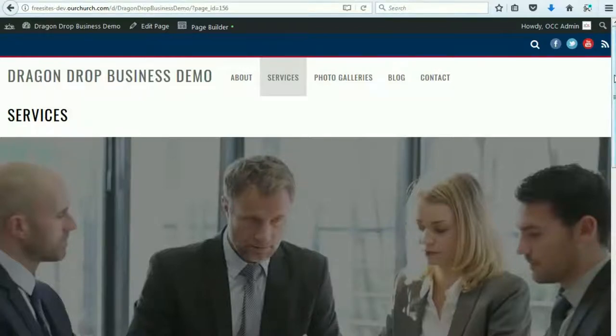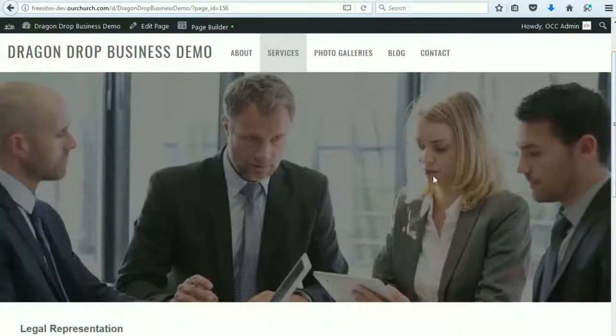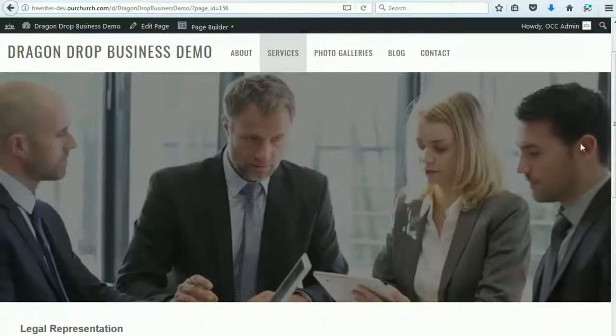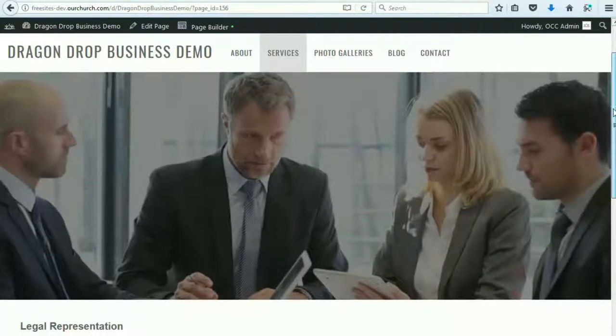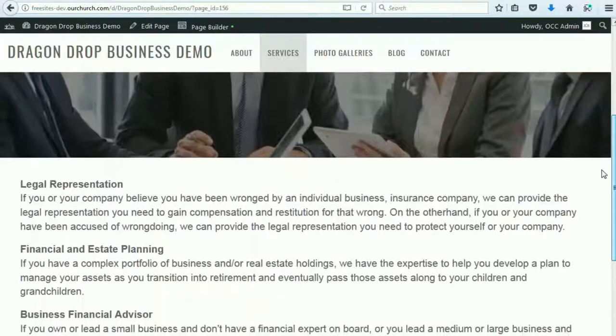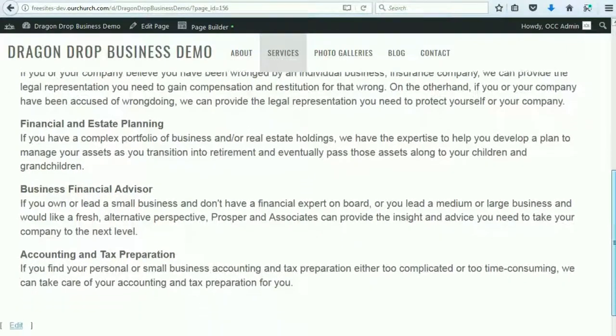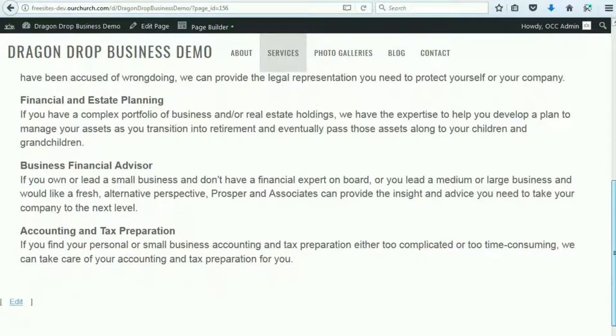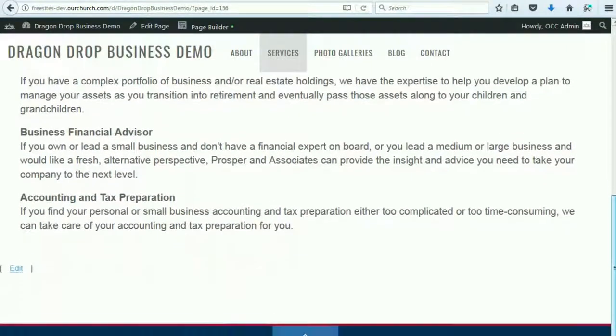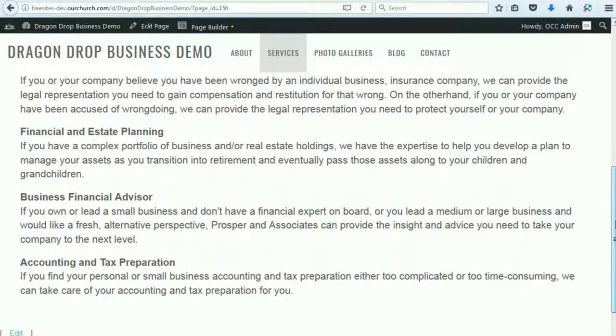So here's a look at the Services page. It has a hero image at the top, and that is followed by a description of the services provided by this sample business that we have set up here.